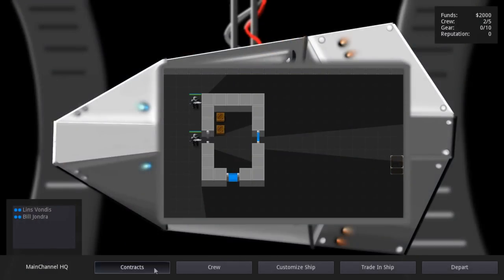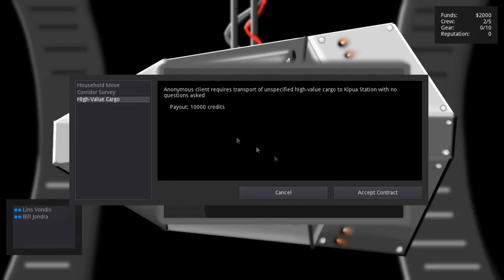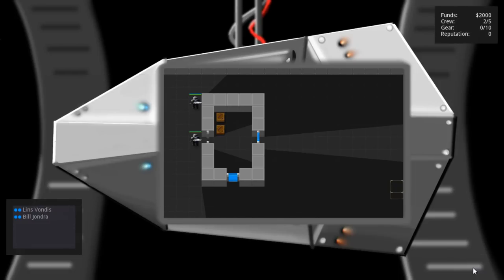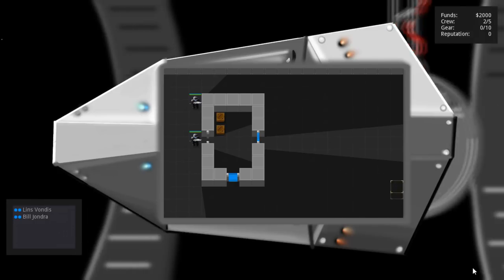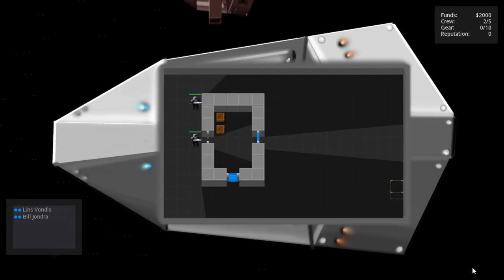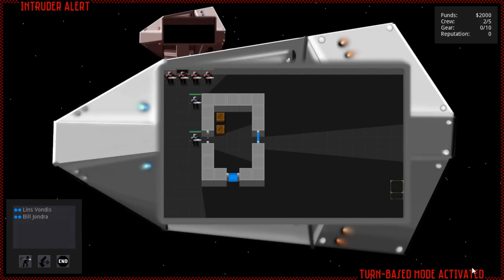The basic idea is you take contracts for delivering cargo, and along the way, pirates or other intruders breach your ship and try to steal it. From there you engage in tactical combat to fight off the intruders and protect your cargo.